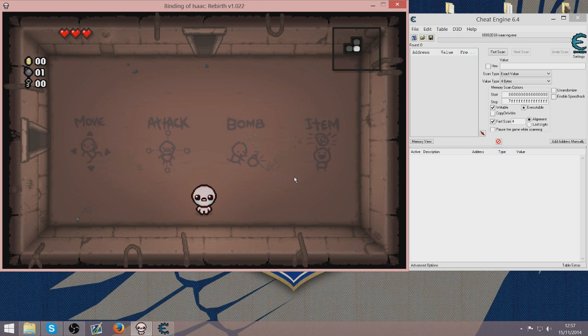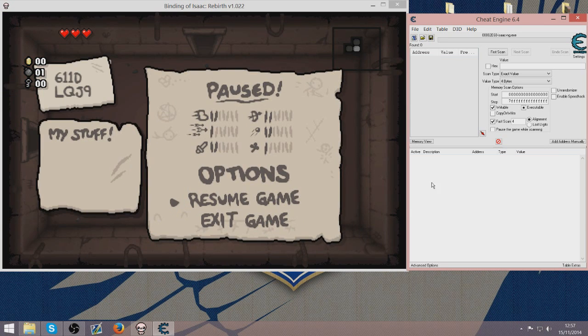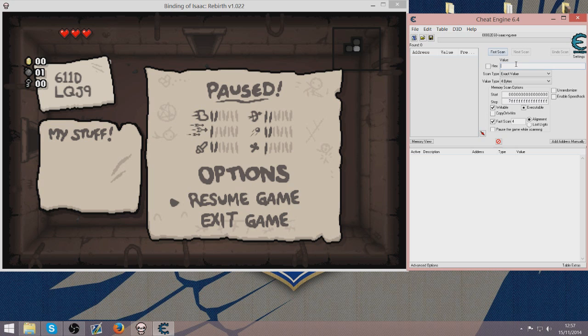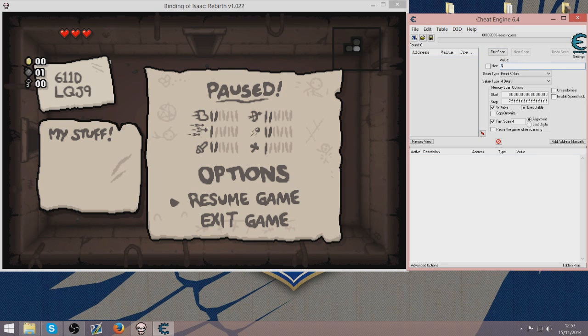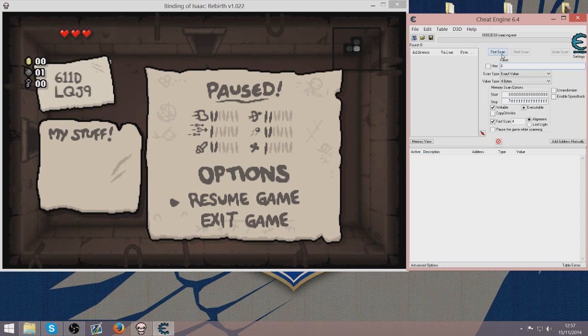So now once you have got that down you want to go into Cheat Engine and put in the value box. You want to put 6 or however many half hearts you spawned with. And you want to do the option for first scan.